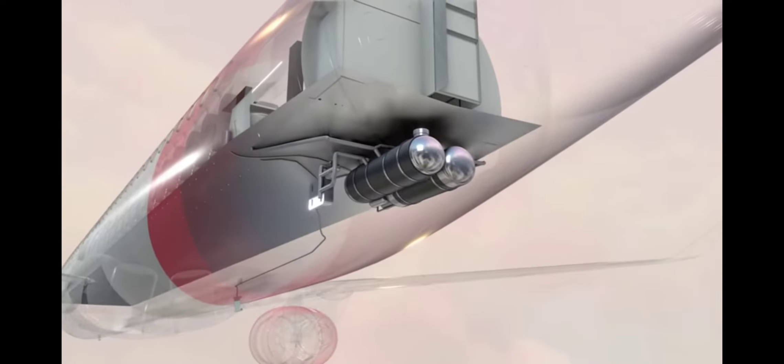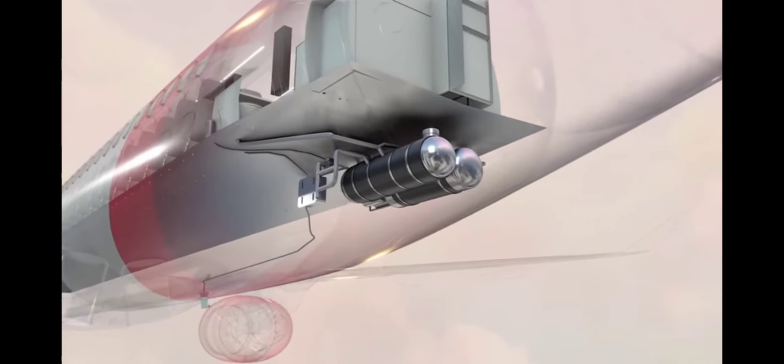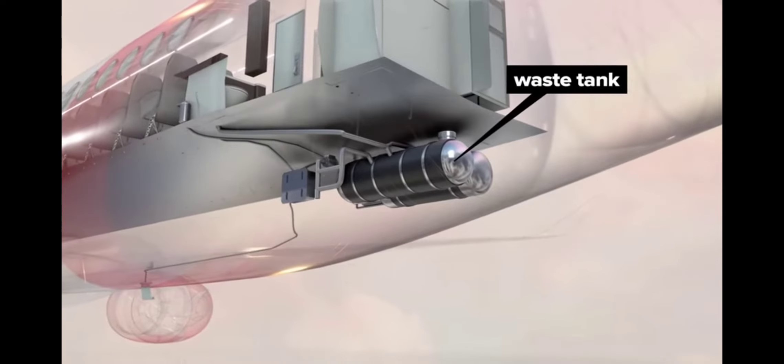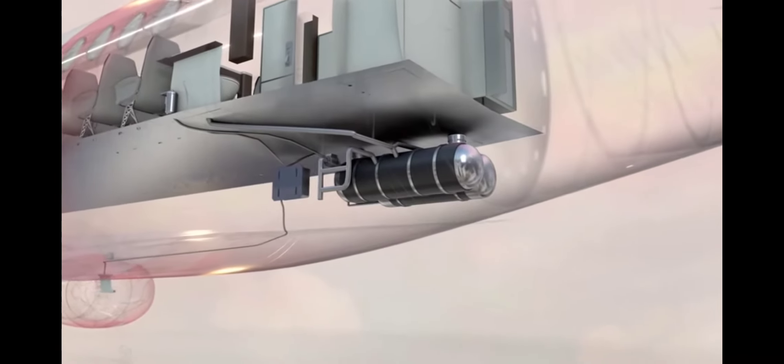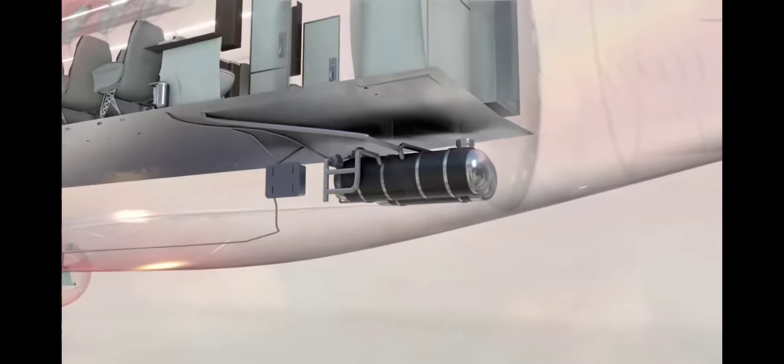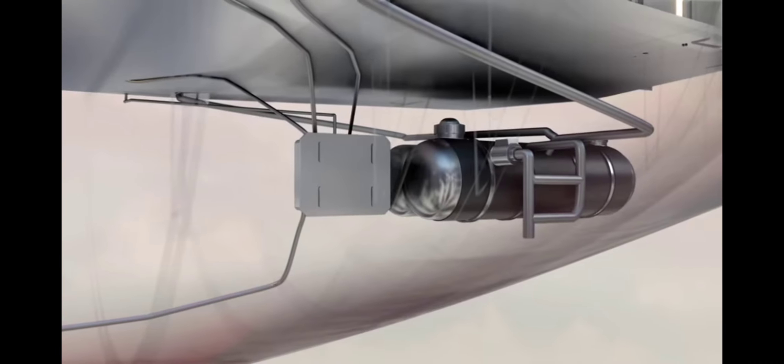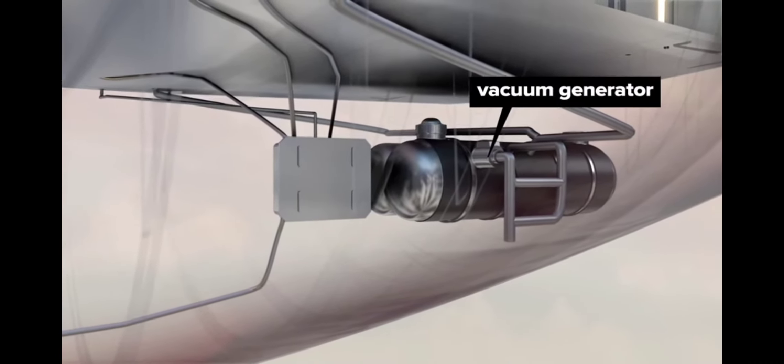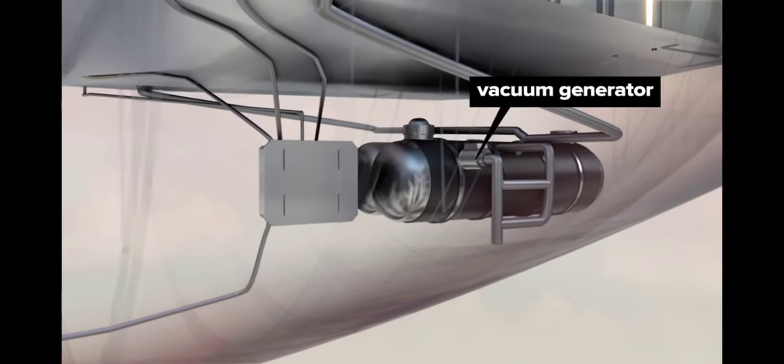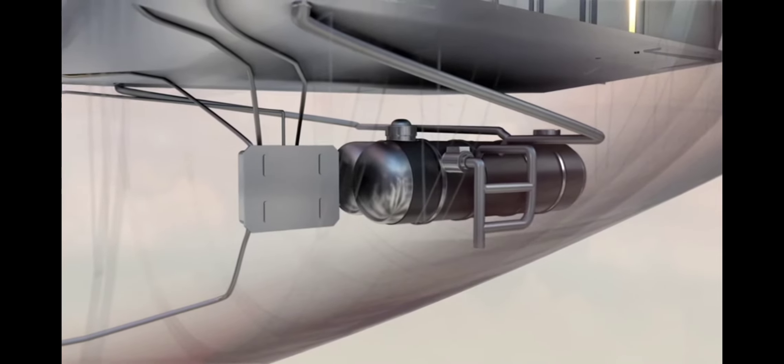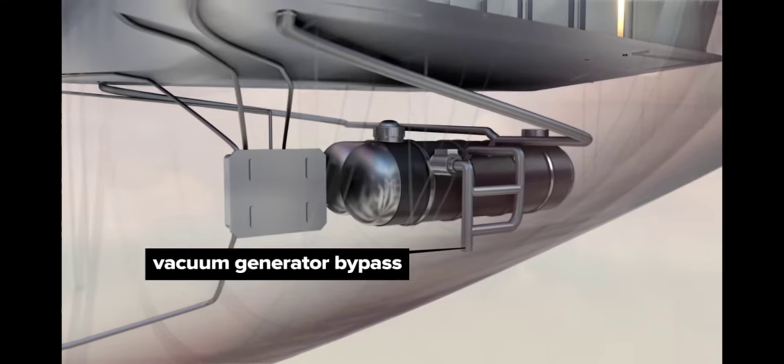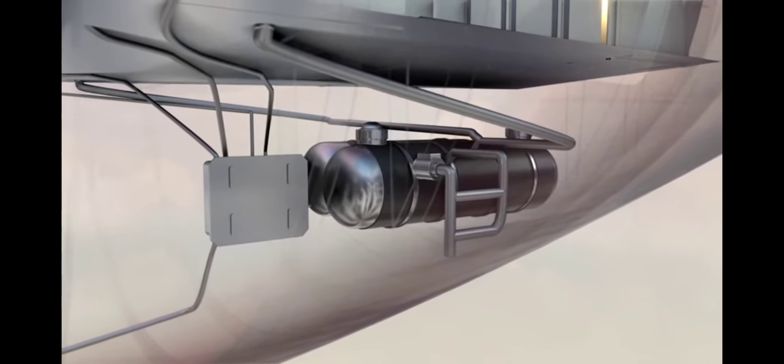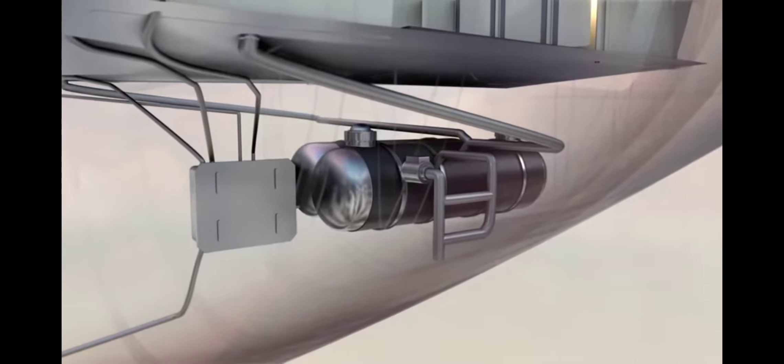Black water from onboard toilets is stored in a waste tank and emptied after landing. Both air and water are separated from waste as it enters the tank. At altitudes below 16,000 feet, a vacuum generator creates suction to pull waste into the tank. Above 16,000 feet, the vacuum generator is bypassed, and the pressure difference inside and outside the plane creates the necessary suction forces.